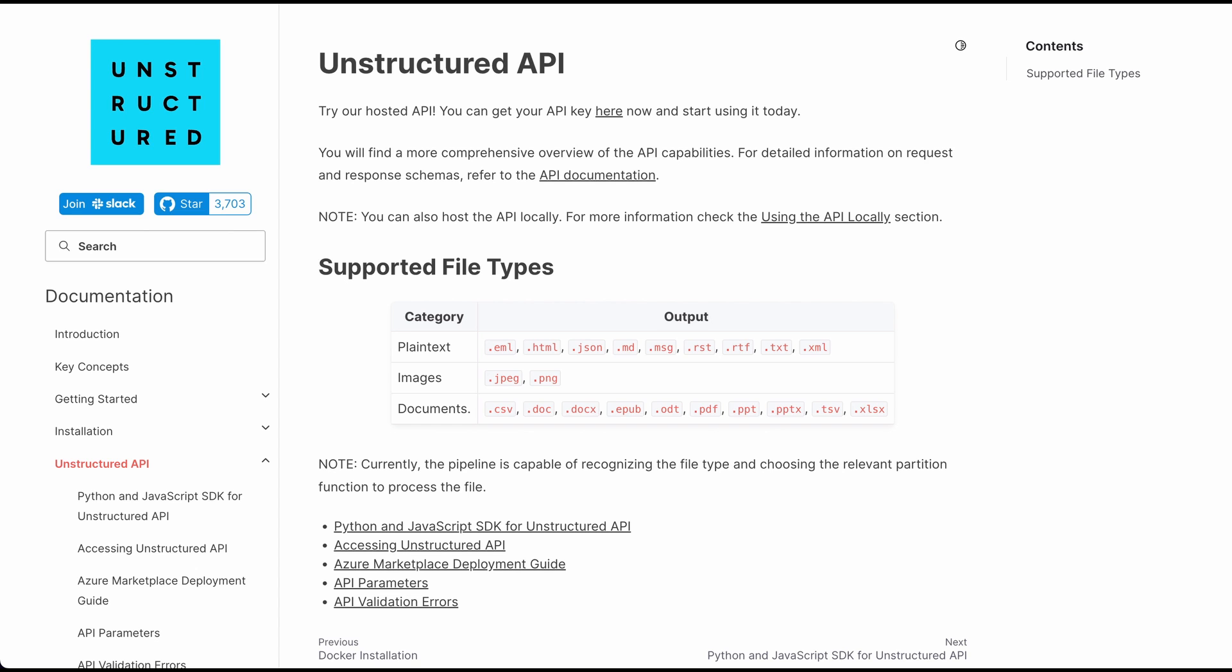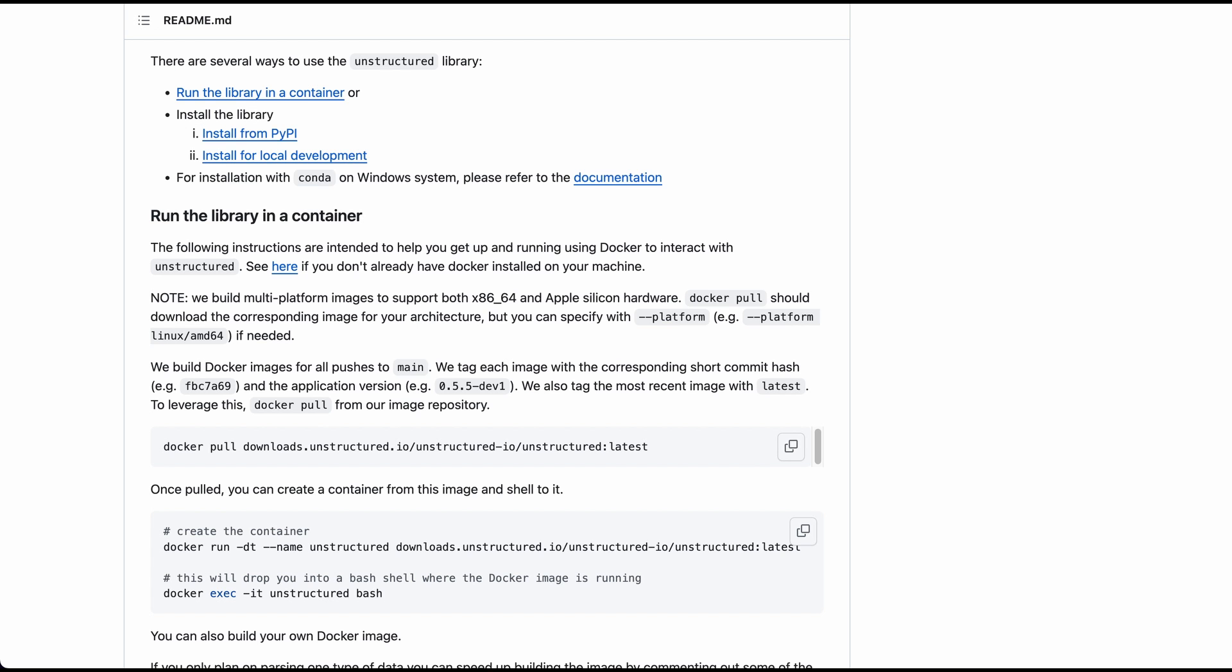In terms of the actual project itself, there is a GitHub repository which you can pull down. There are a number of ways that you can run this locally on your machine. You can pull down the Docker container and get it set up that way, or you can run through the installation steps for the Python approach.